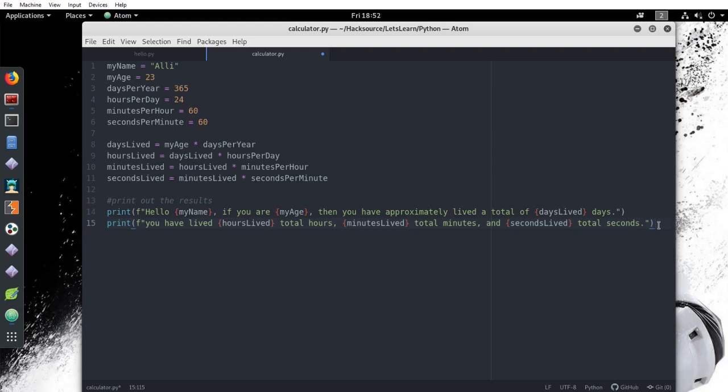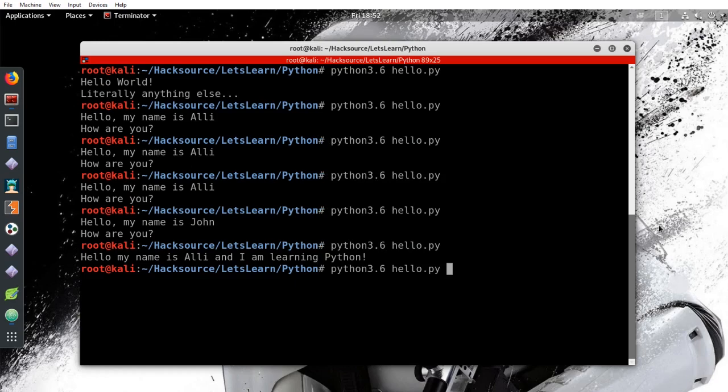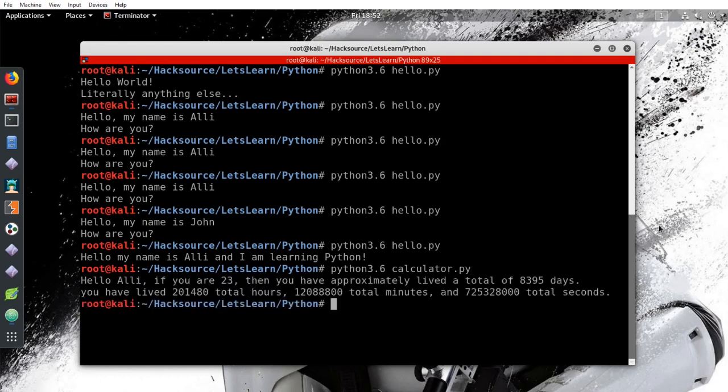Let's save it. We can run a program to see how it looks. And it's given us a breakdown of our lives. Lovely!